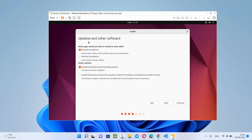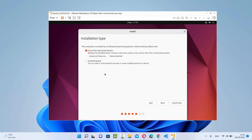On the next window you'll be asked to choose updates and other software. I'll leave it as default, which is Normal Installation. Under other options, I'll select 'Download updates while installing Ubuntu' and also 'Install third-party software for graphics and Wi-Fi hardware and additional media formats', then click Continue. On the next window, Installation Type will default to 'Erase disk and install Ubuntu' — leave it as default. Don't worry, it won't remove anything from your host machine; it only affects the virtual disk.